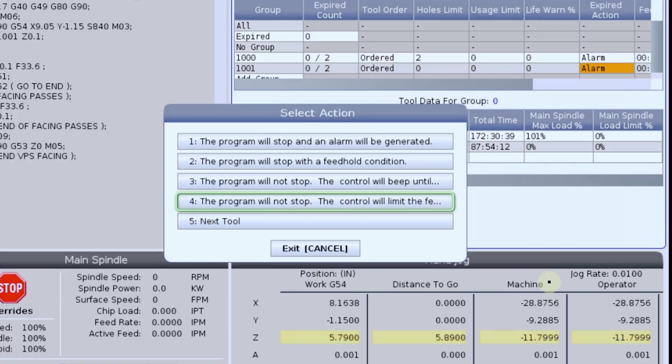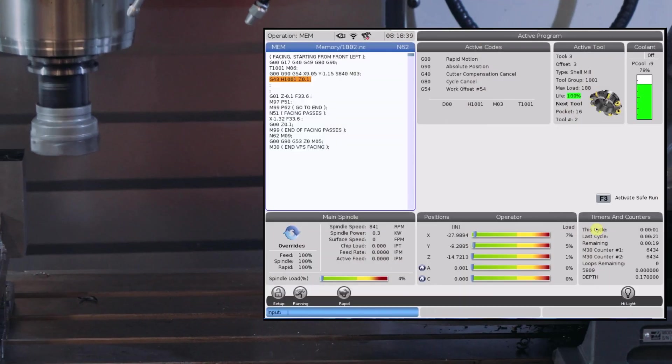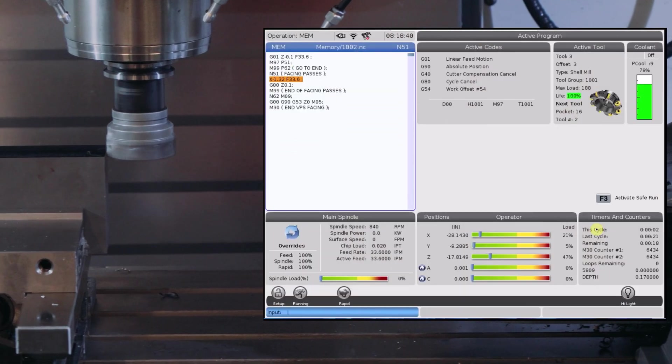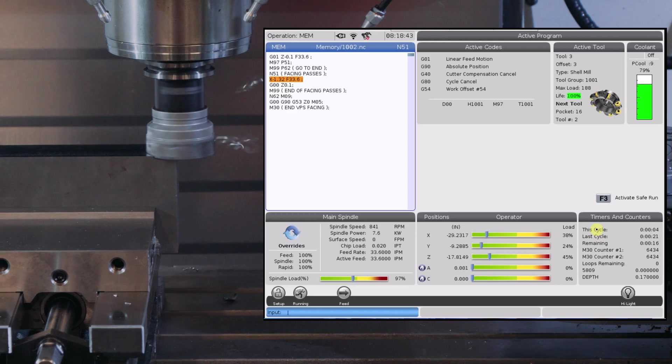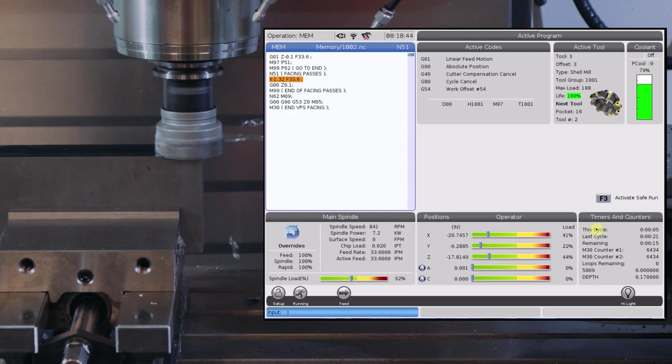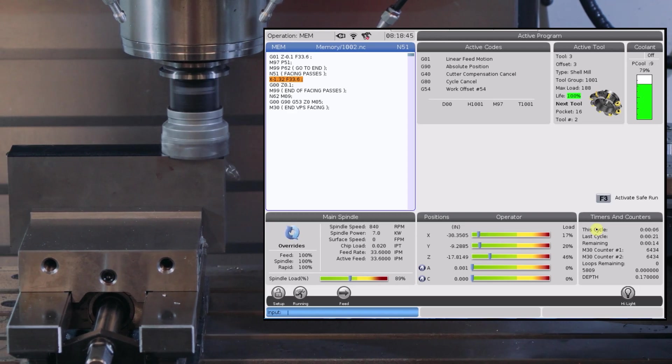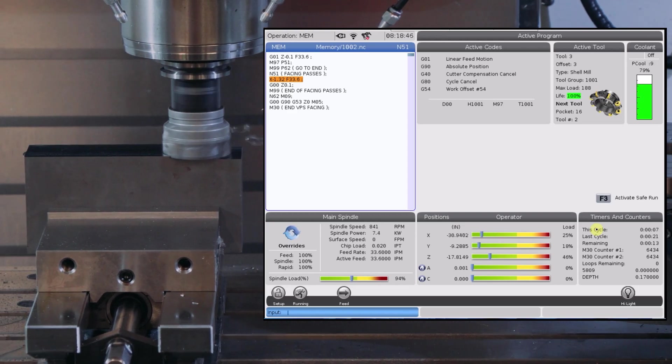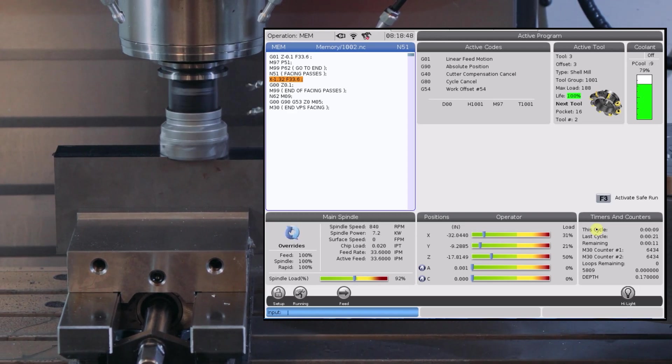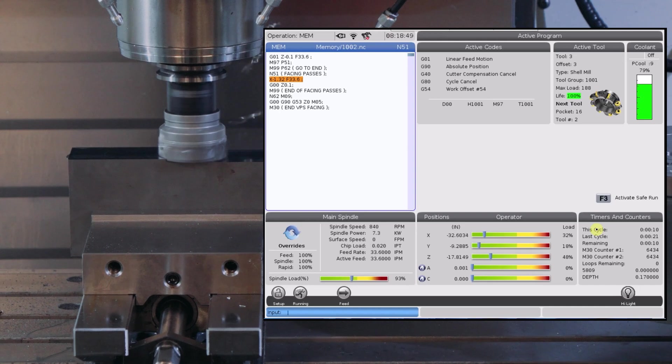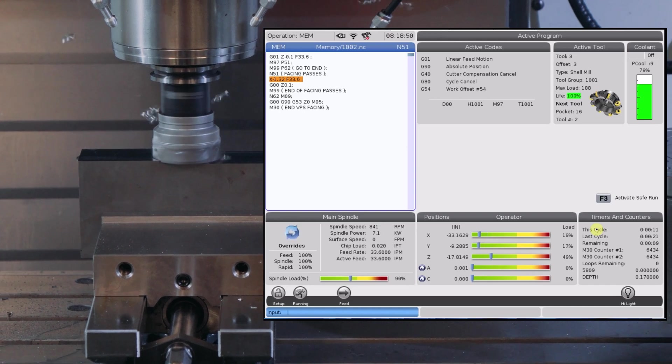Option 4 is to have the control automatically lower the feed rate until the spindle load is below what I've set my target parameter to be. The control doesn't actively show the reduced feed rate, but we can see that that same cut that was overloading is now maxing out at close to 100%, which is where we set our load limit to.